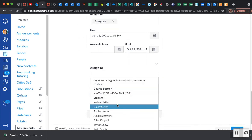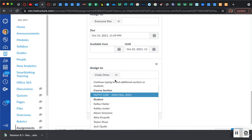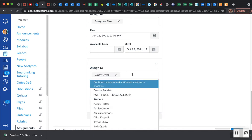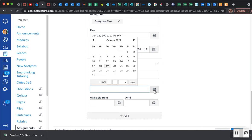So maybe Cindy Ortez is going to get an exception. To grant them an exception, you put their name in and then you click on the day that you want it to be due.